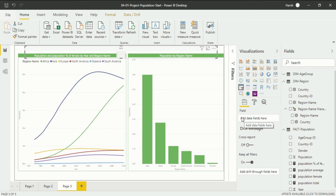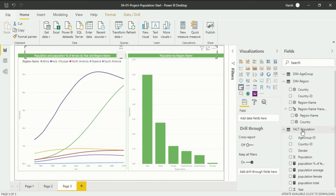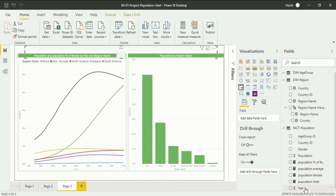In the field option of the visualization pane, there is only one column available to you — that is fields. I want to create the slicer based on year. So in the fact population group, go to year, click with the left mouse cursor, and drag and drop it into the field section. You can introduce a slicer on the basis of anything you want.